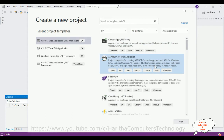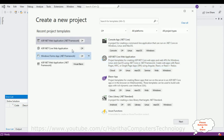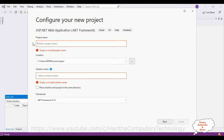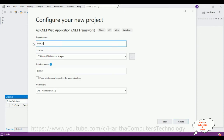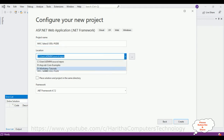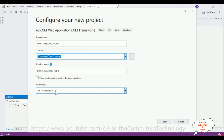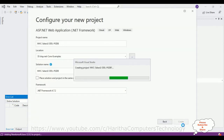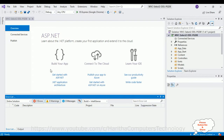For this video tutorial, I'm creating a new ASP.NET web application project. I'm selecting the ASP.NET web application template, then clicking Next. I'm giving the project name 'MVC-SelectToDropDownList-PostgreSQL-Database', saving it to the D drive, and using .NET Framework 4.7.2. Then click Create. I'm selecting the MVC template and clicking Create. The project is created successfully.